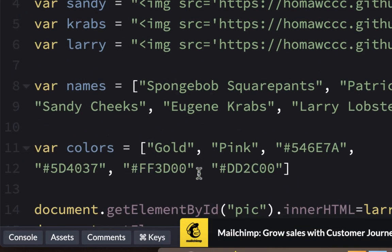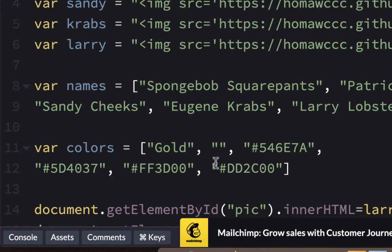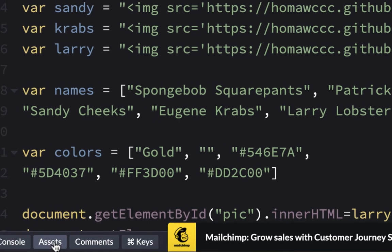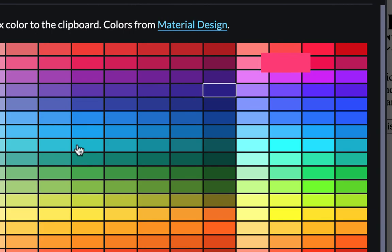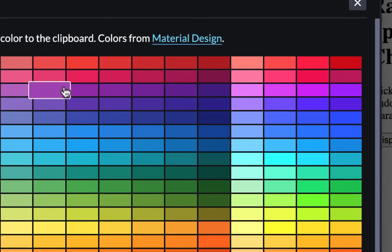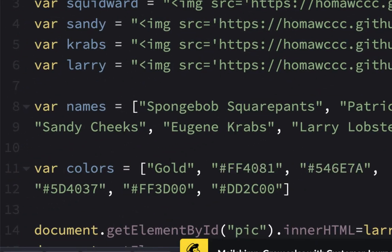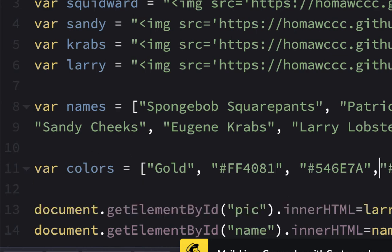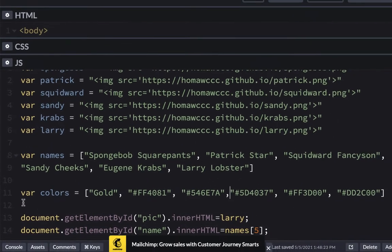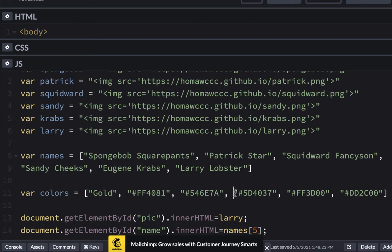So you could use names or you could use hex numbers. If you wanted to find a better pink color, just go to assets, find one that looks good, and paste that. So you could use all hex numbers if you want. Now it doesn't matter if you have a space after the comma, just as long as you have a comma. So those are my colors.